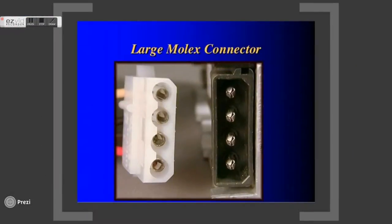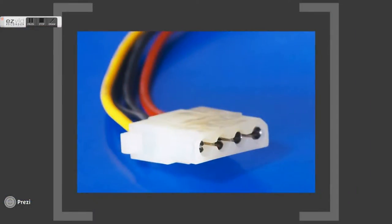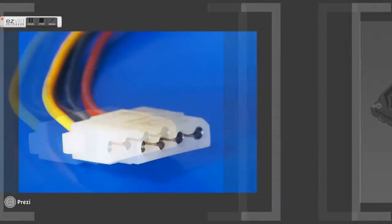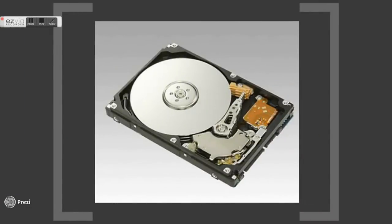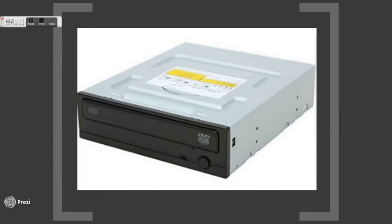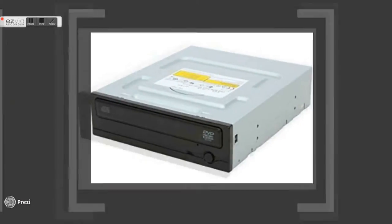This is Molex connectors. It consists of male and female connectors. It is the most commonly used power connector that supplies both 12 volt and 5 volt power. Normally it is used to power up hard disk drives and CD-ROM drives.